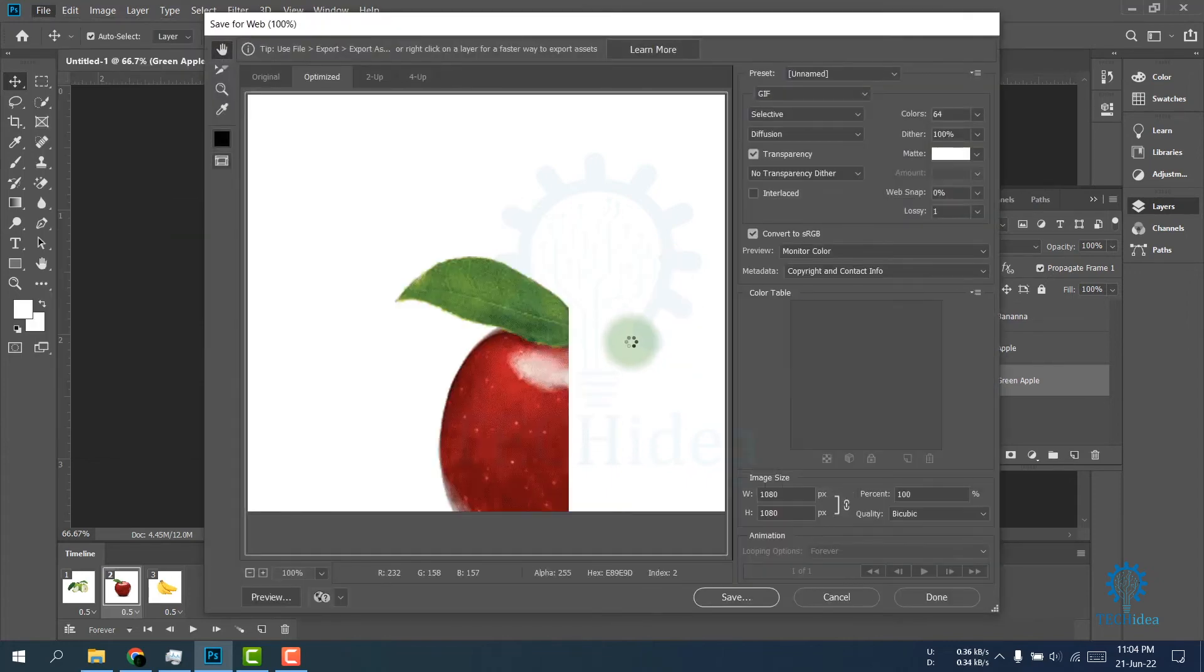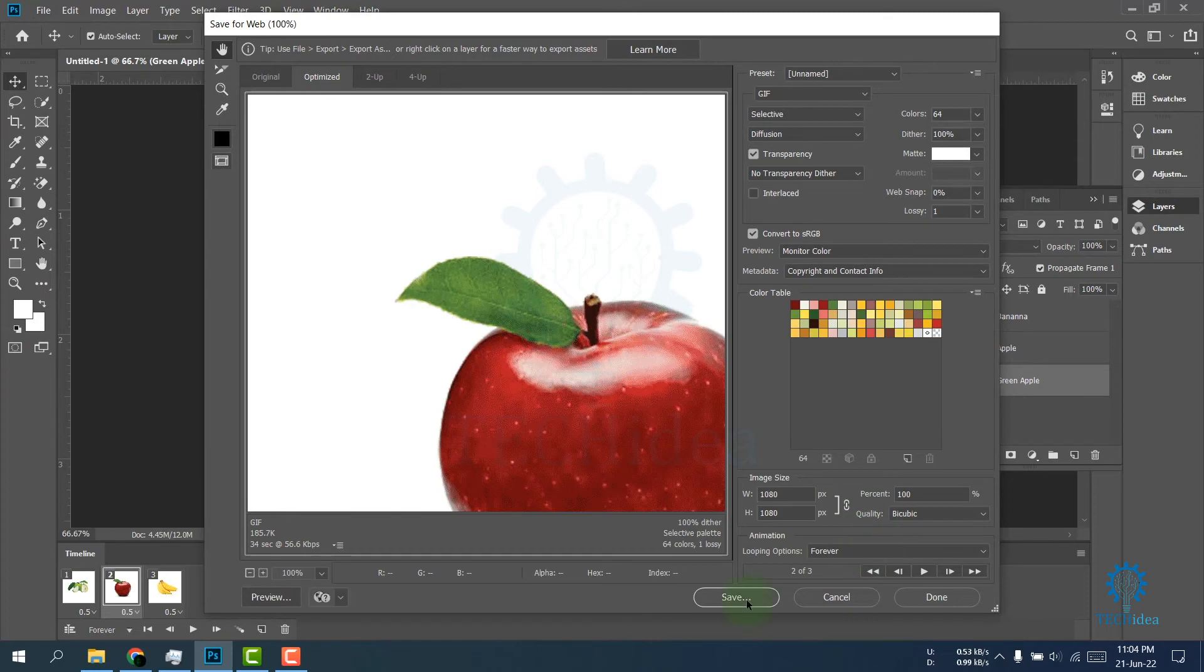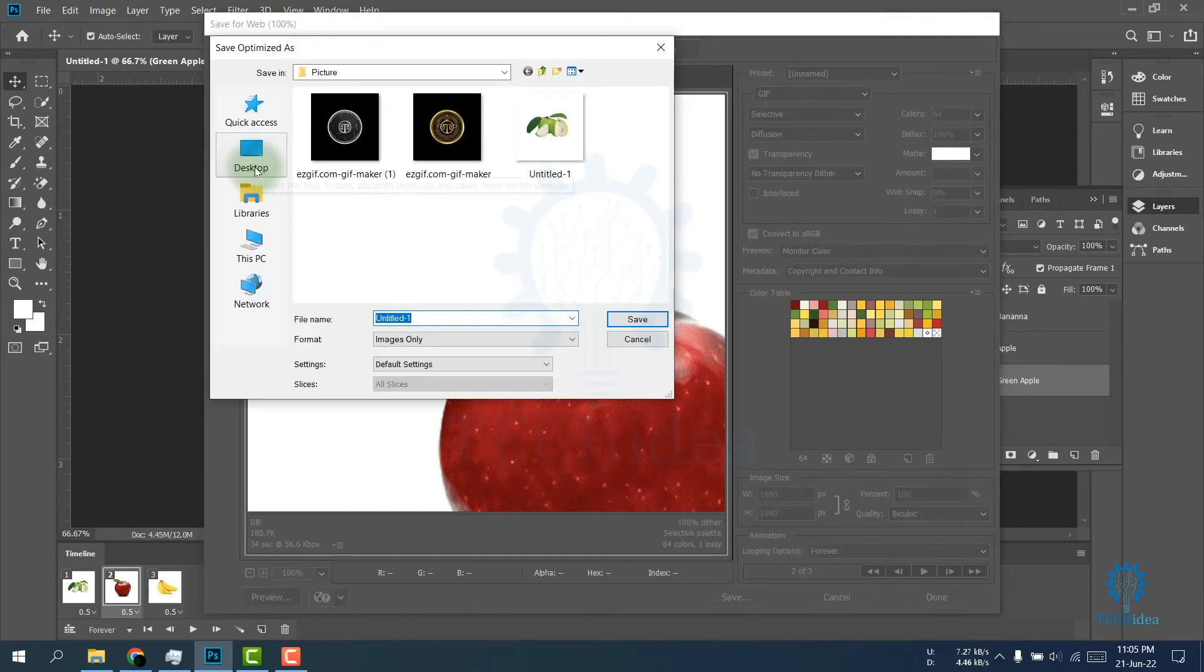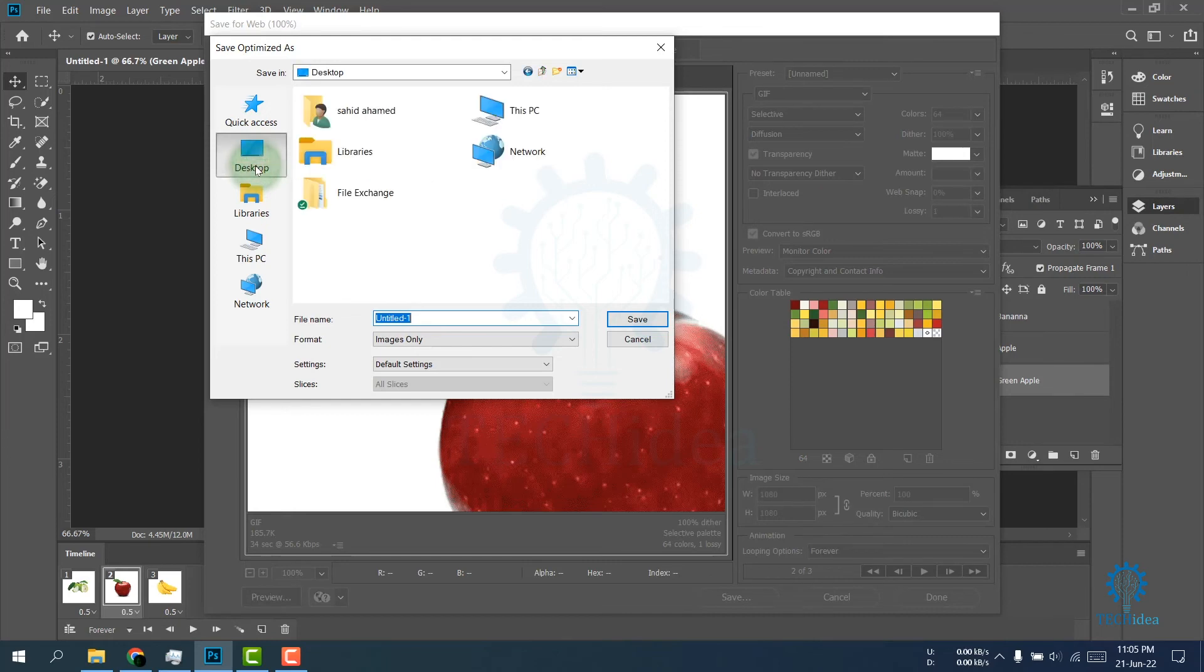A window will pop up. Click on Save. Now choose where you want to save the GIF file. I want to save it on desktop.